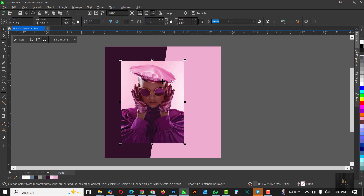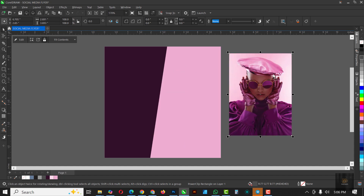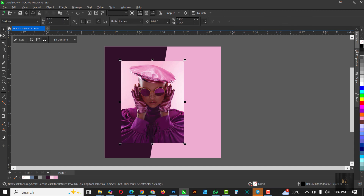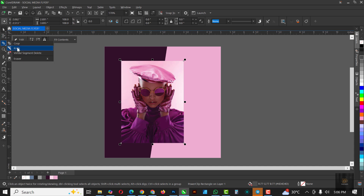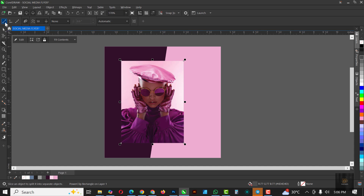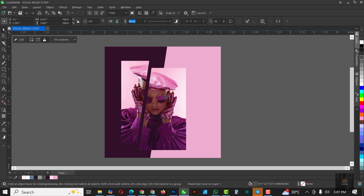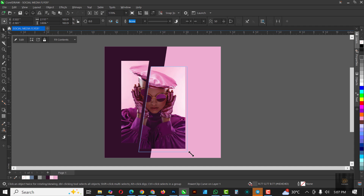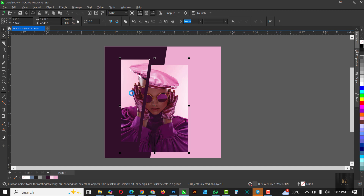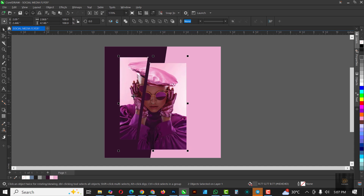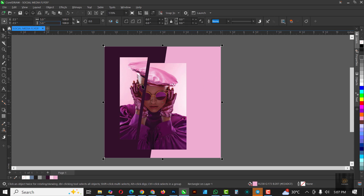With the image selected, go over to the Knife tool — make sure the first option is selected. You want to draw a straight slanting line from this part here to this part like this. Click out — you can see I've divided this image. I can choose to make this side bigger, select the two of them, and move them upwards just a little bit. I move them to the left so I have space for my text.